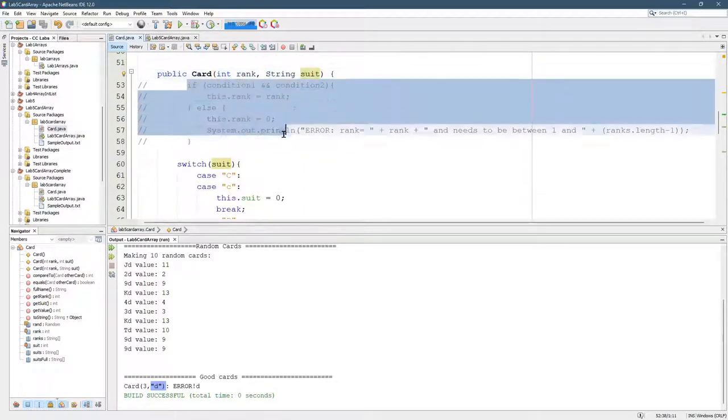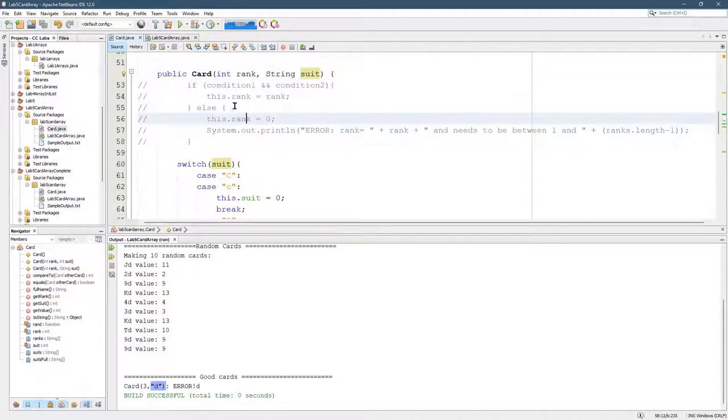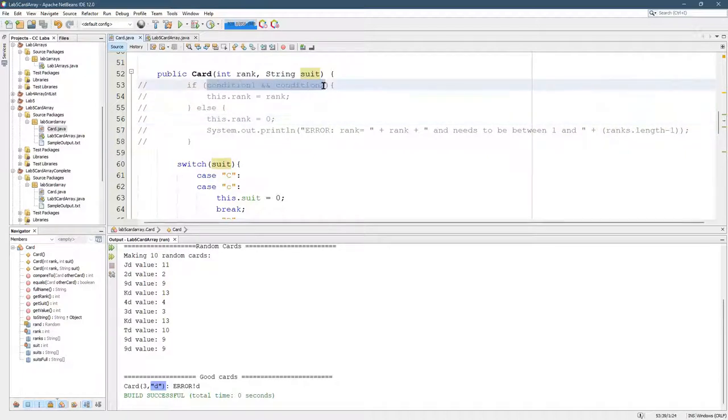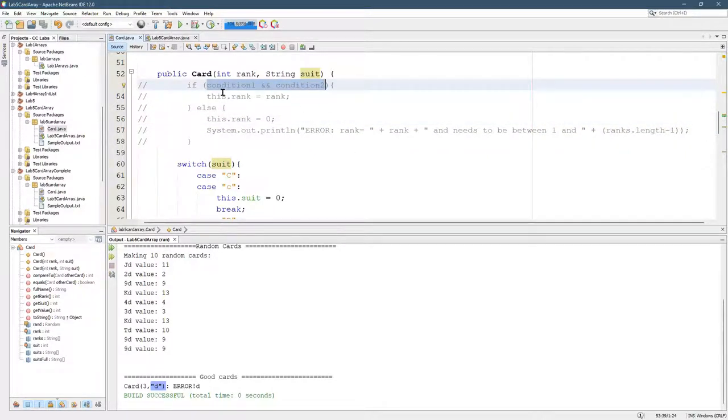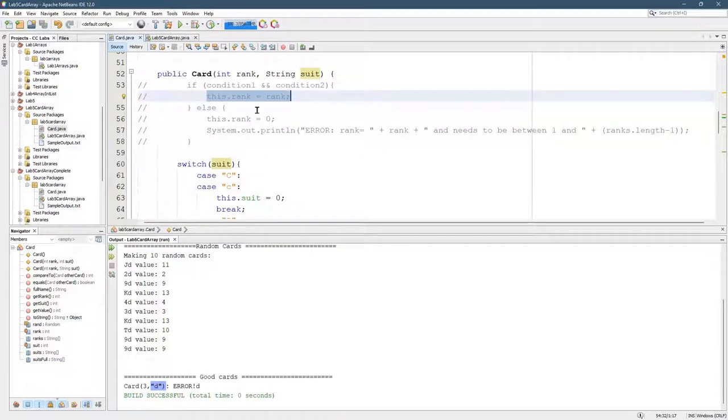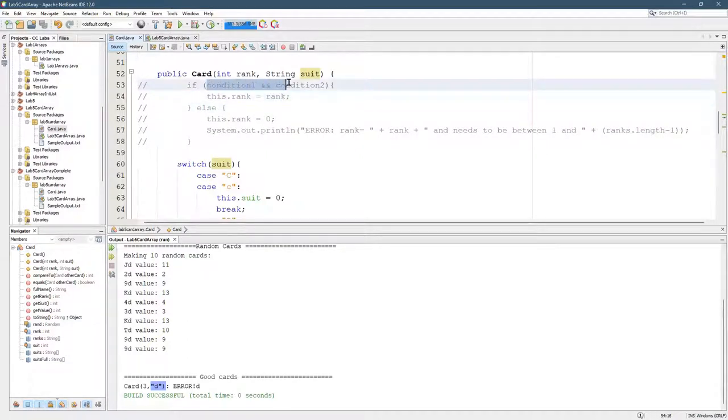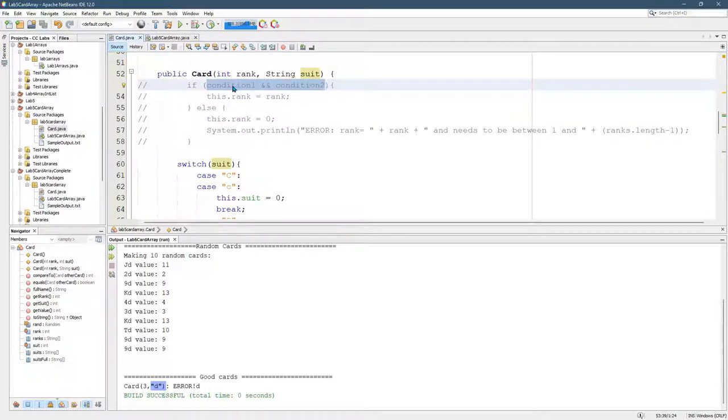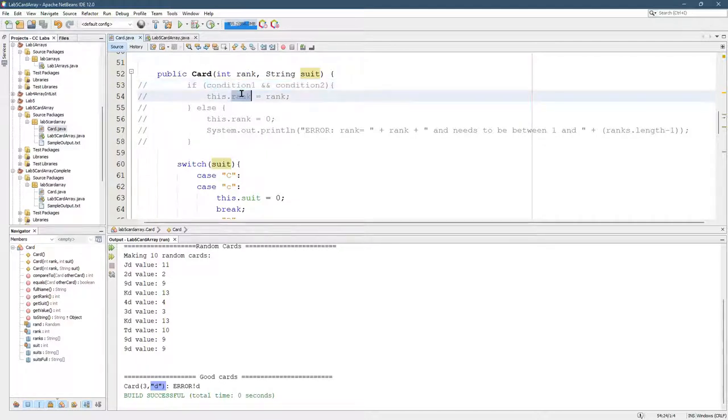I commented this out. You have to write the correct conditions in here. You don't want to set the rank to anything. You want to make sure the rank doesn't get set to a million. The rank can only be between 1 and 13. And here, the reason I commented this out is because condition 1 and condition 2 are placeholders. You need to actually put what you need to compare it to. So we're setting rank. So these are going to have to do with rank.